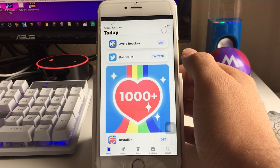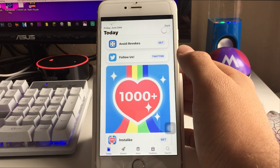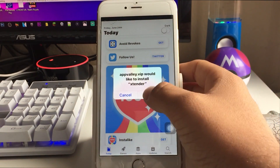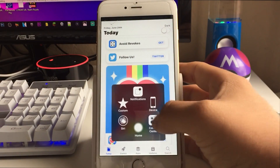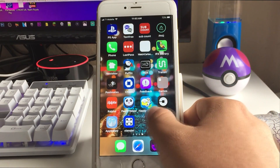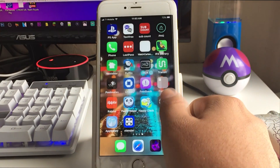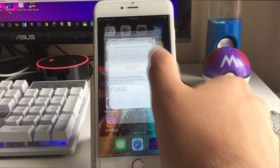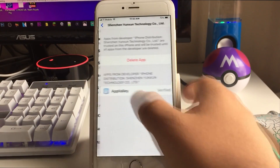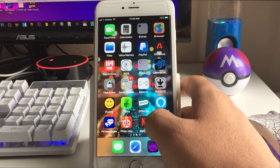Avoid Revokes is their application — it's basically a VPN that shields the revoke message coming from Apple. All you have to do is install it and allow the settings. Click Get, then Install. You can see it's installing. Once it finishes installing, tap it and it's going to also say Untrusted Enterprise Developer. Go back to Settings, General, Profiles and Device Management, scroll down, click Trust, then Trust again.